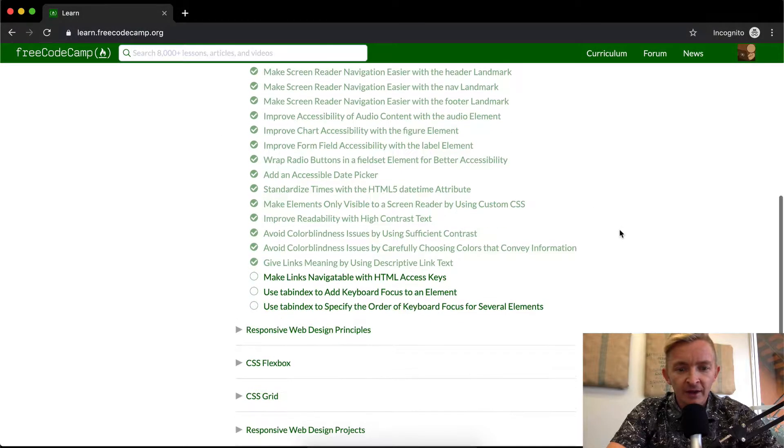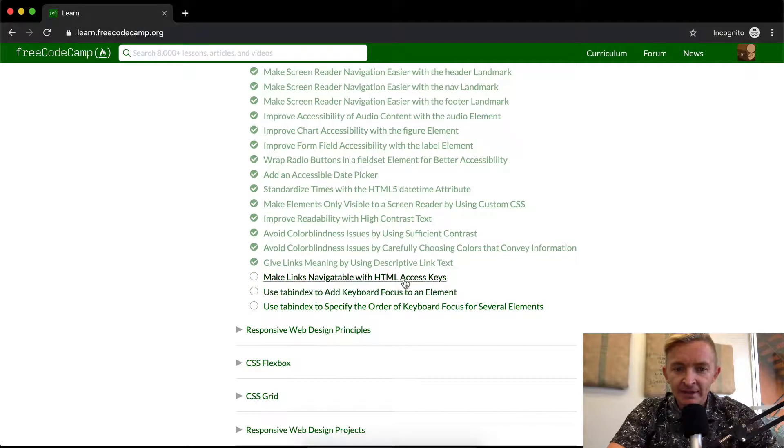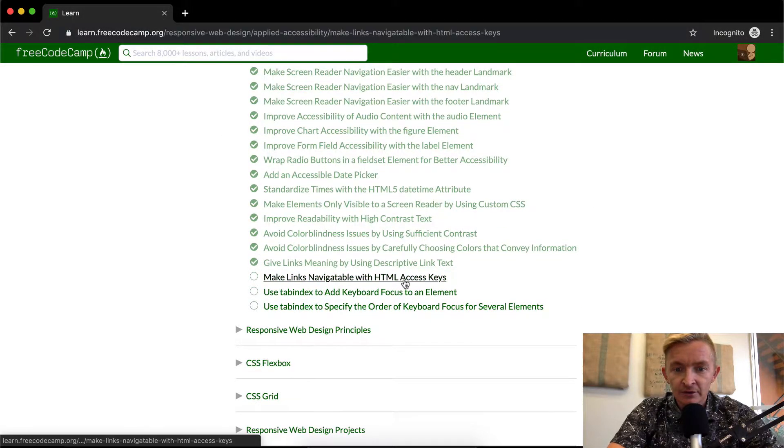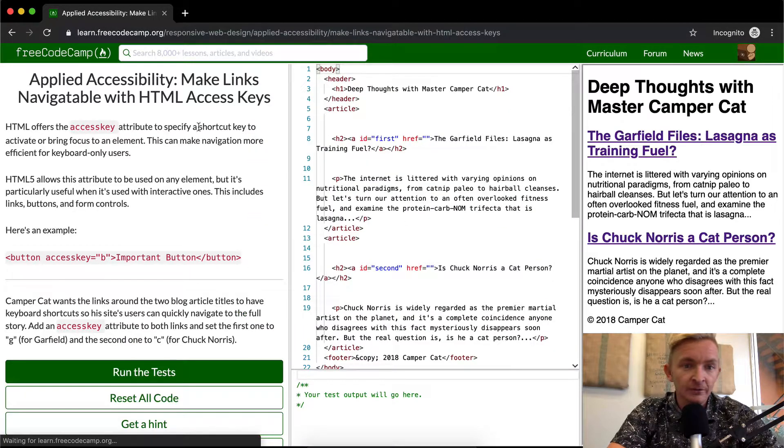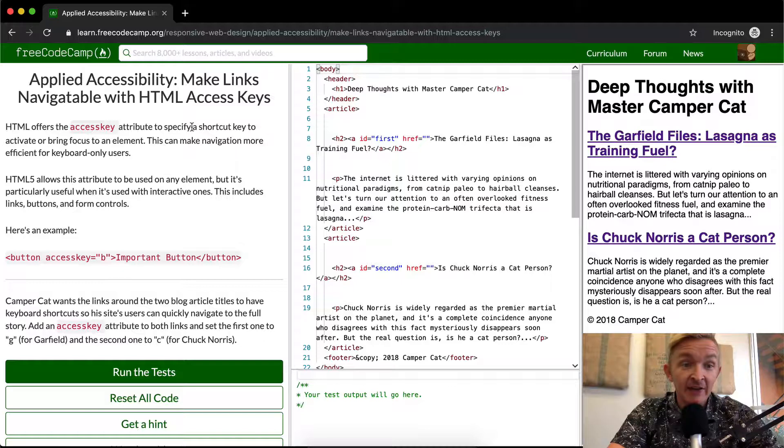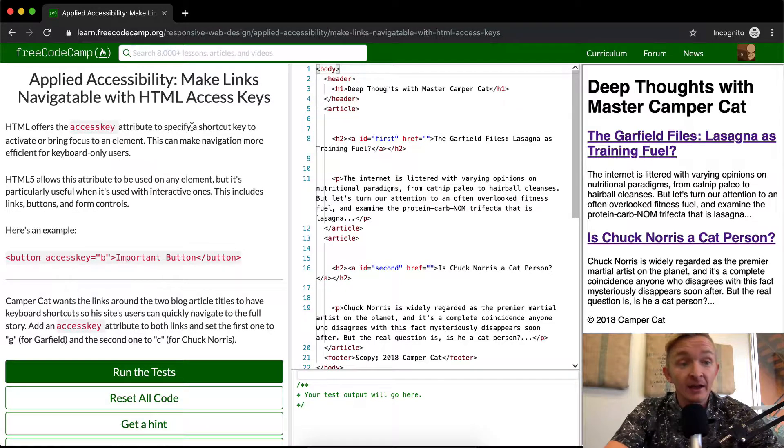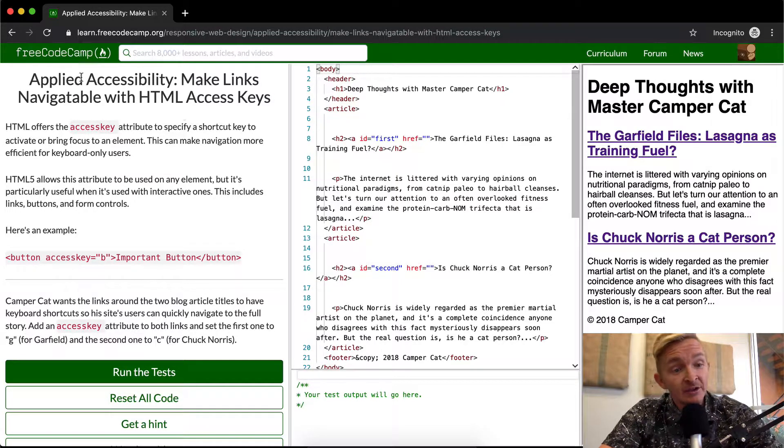Hello friends, welcome back. Today we're going to make links navigable with HTML access key.